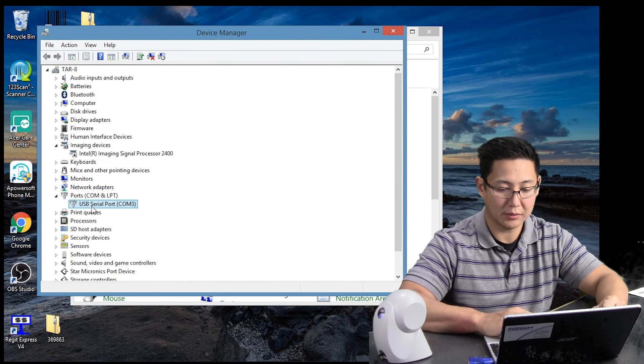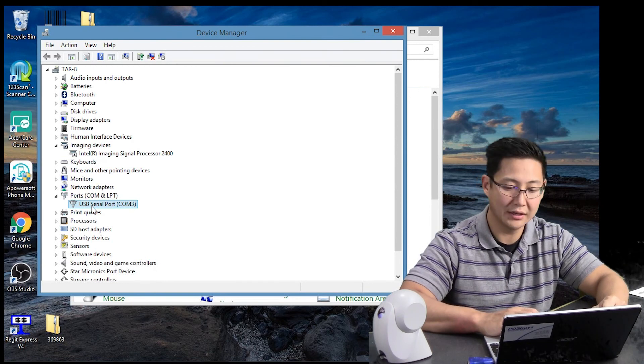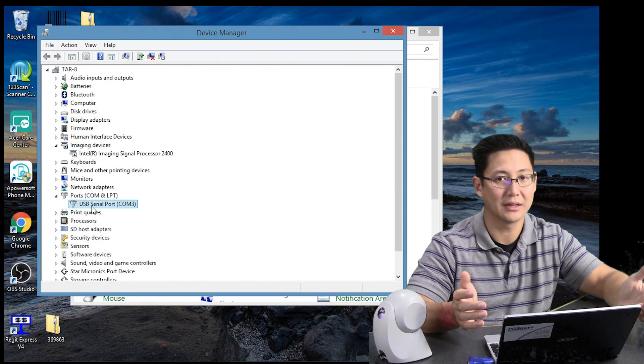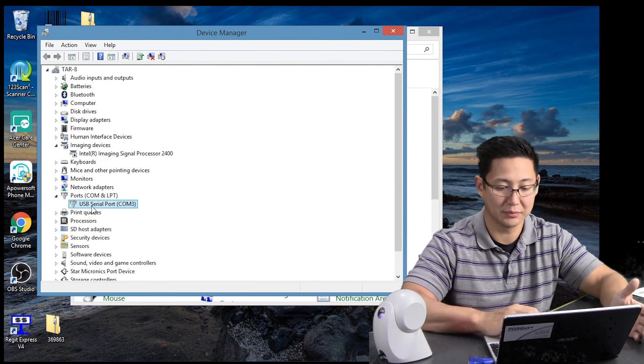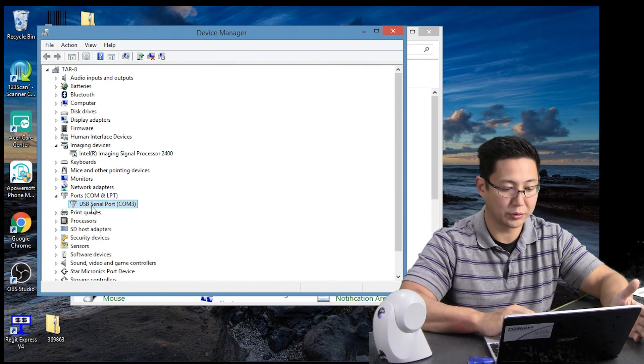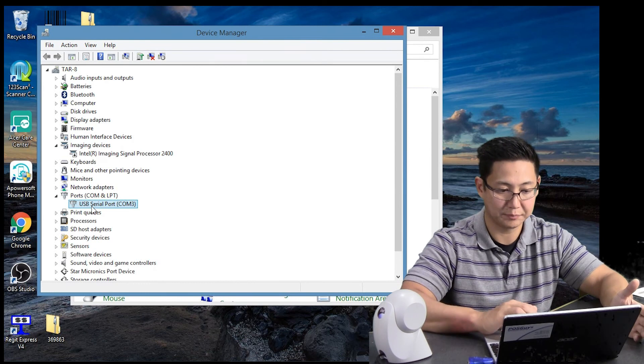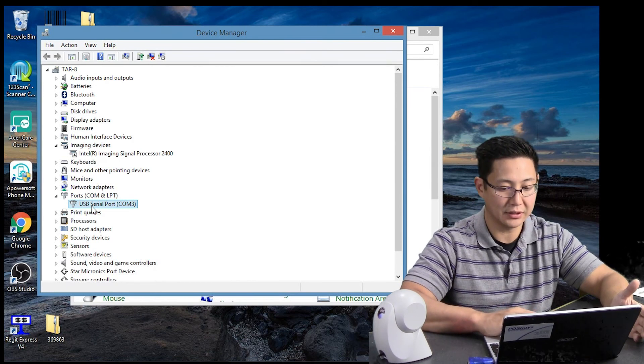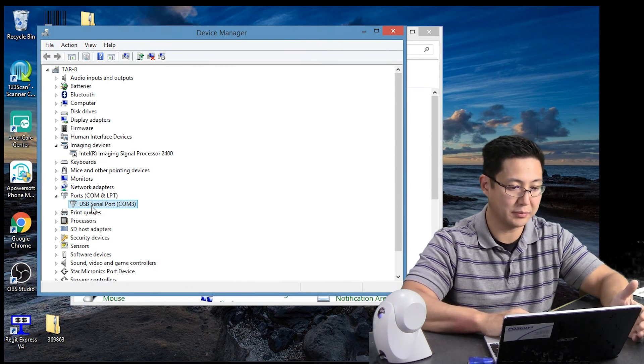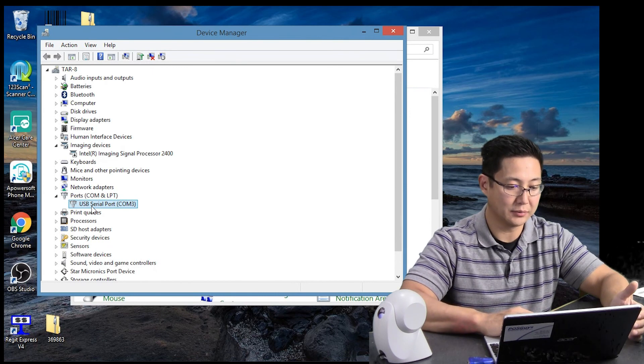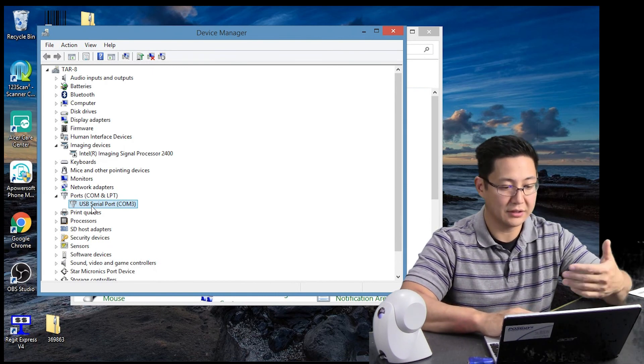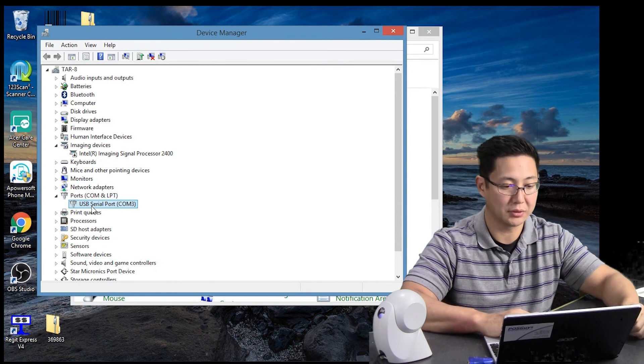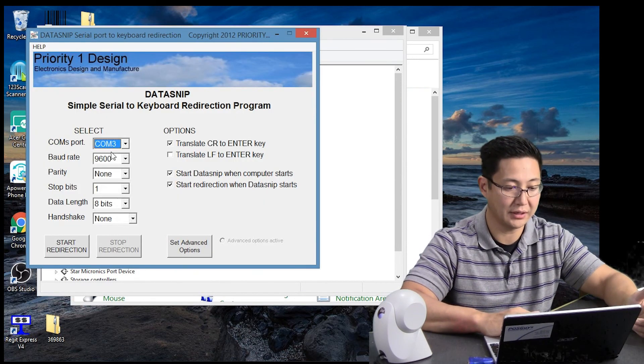So I'm running a piece of middleware software here called Datasnip. It's free, I just download it off the internet. There's a bunch of these, there's dozens of them. They're all pretty lightweight pieces of software. And so in it, there will be a basic setup here. You set up, you pick your COM port from the list. This shows a whole bunch of COM ports, you have to know which one it is. I'm on COM 3.